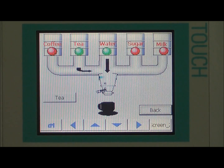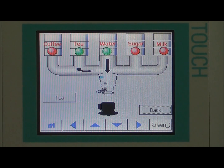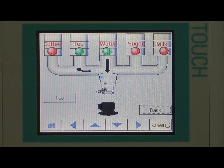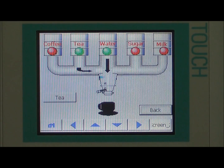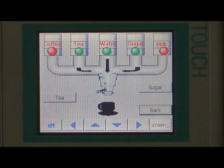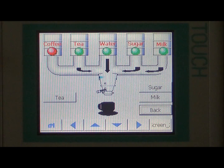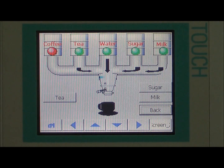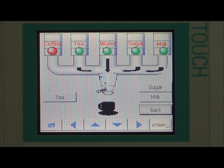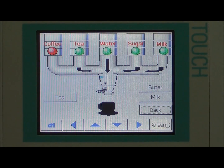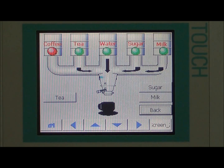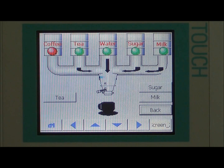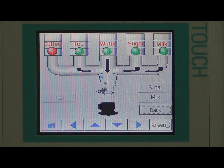Now I have selected tea, so you can see the green light is lit for the tea signal and the tea is added to the mixture. Now I select sugar and milk, and we have a sensor for measuring the level of water inside the cup so that the sensor will tell us when the cup is full.